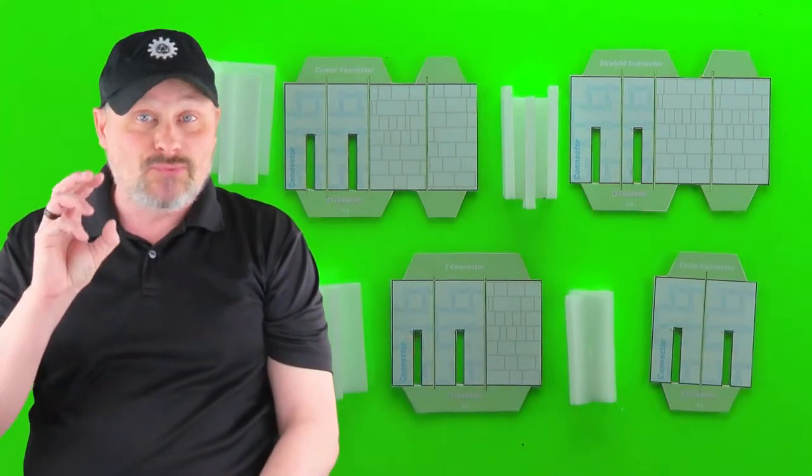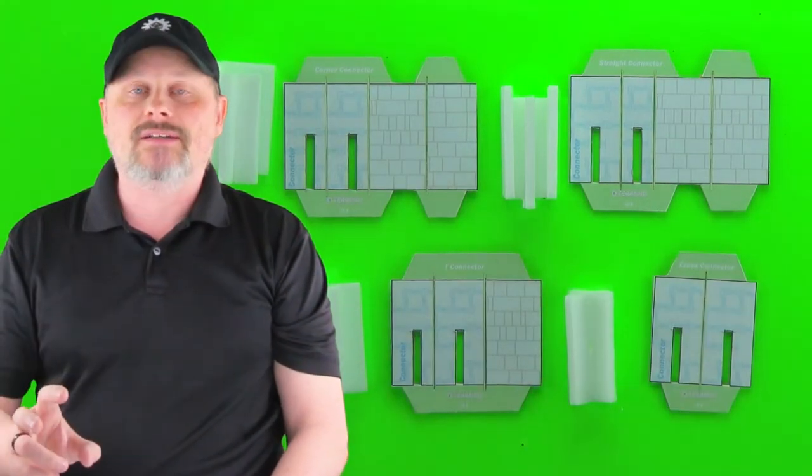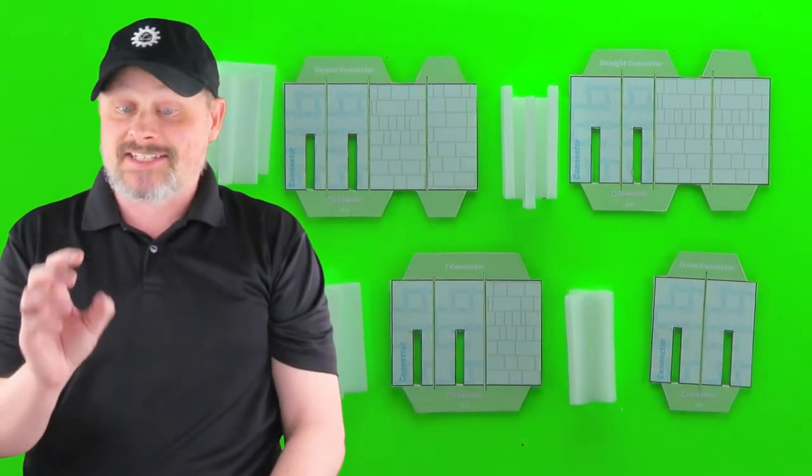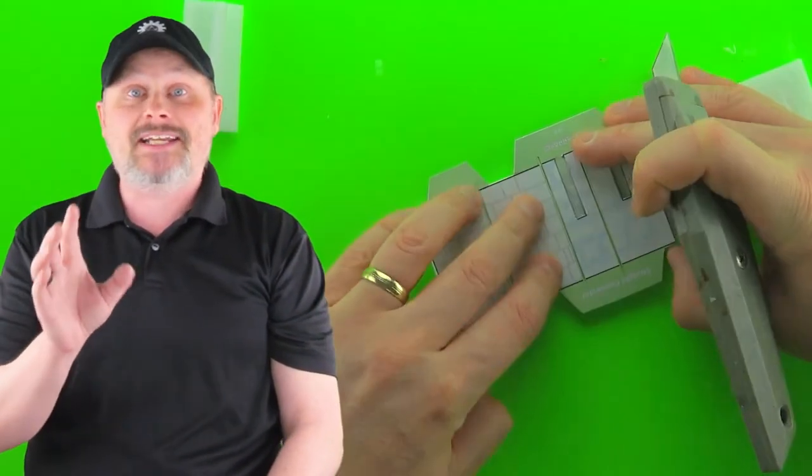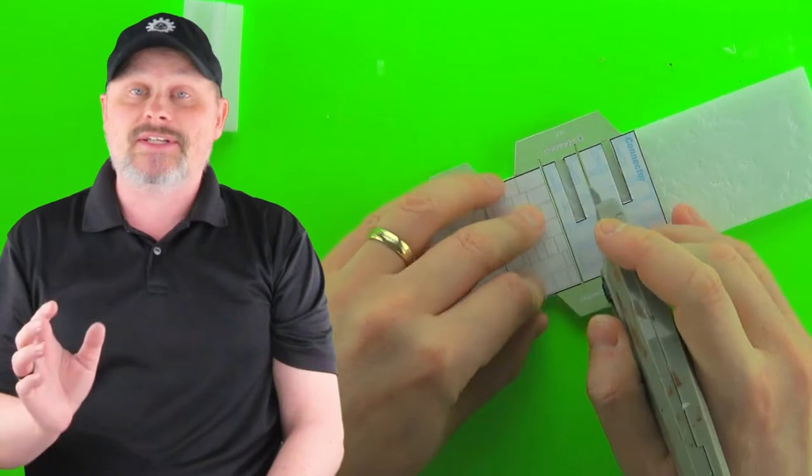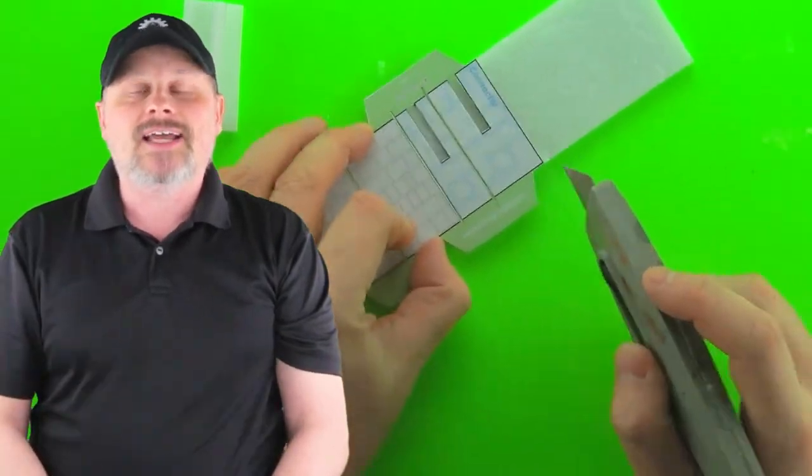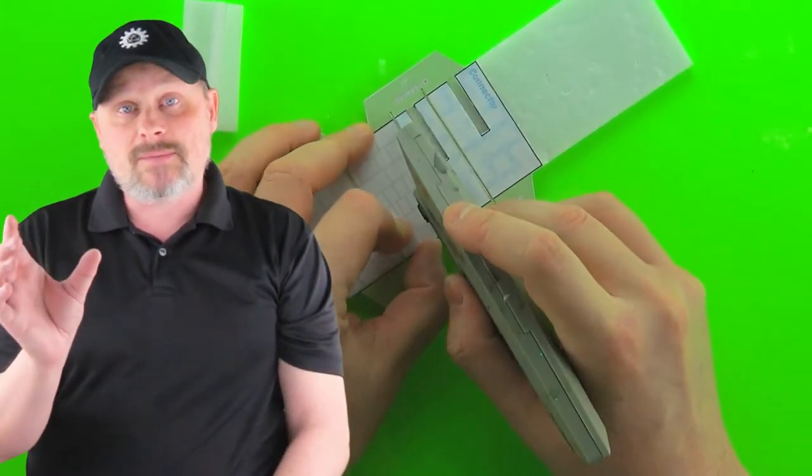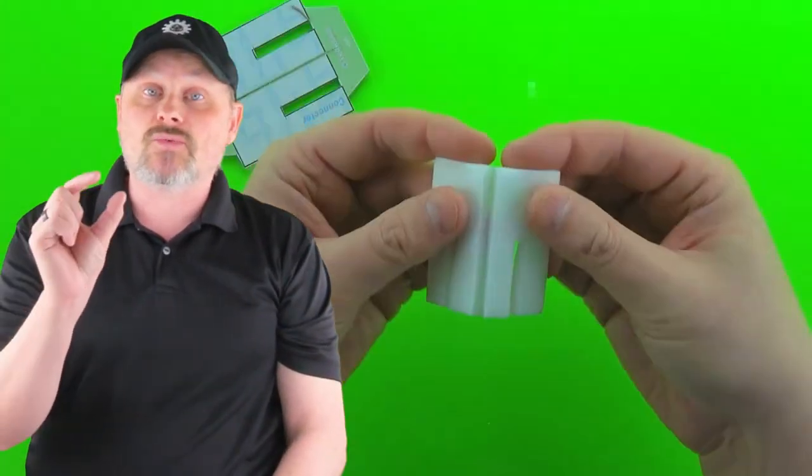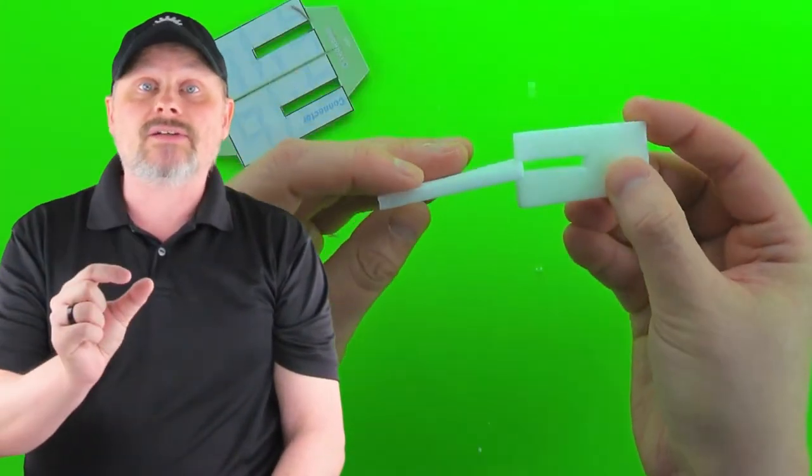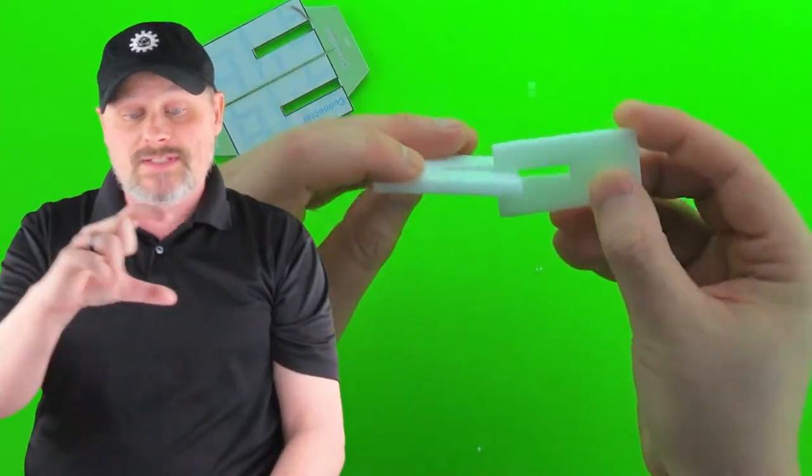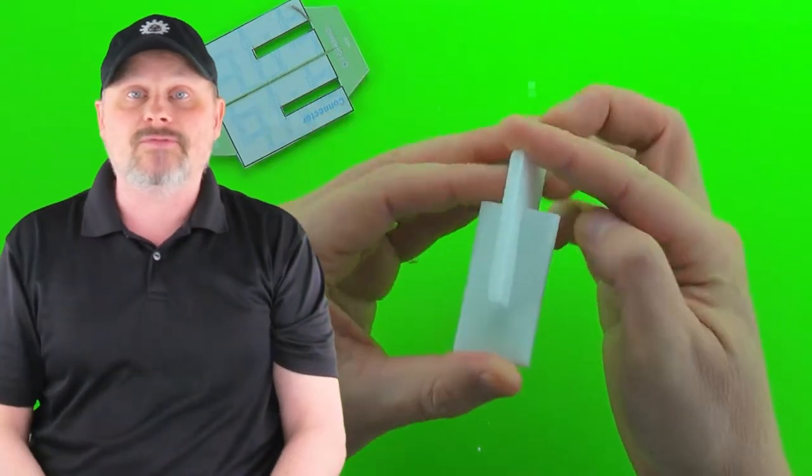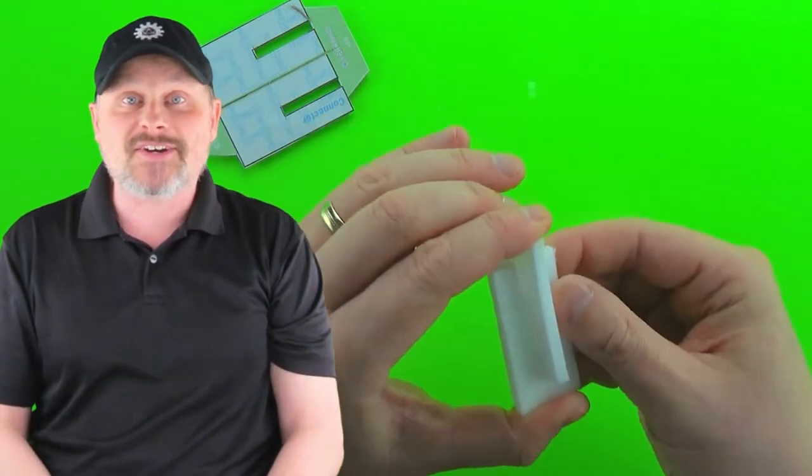Connectors are where templates really shine. They make these seemingly complicated pieces very easy to make, because each template corresponds to one connector and you have all the pieces right there lined up for you. So let's get started.